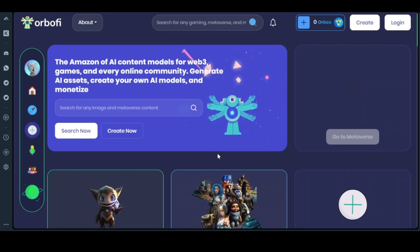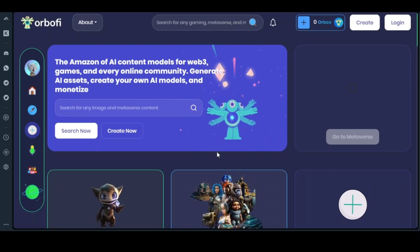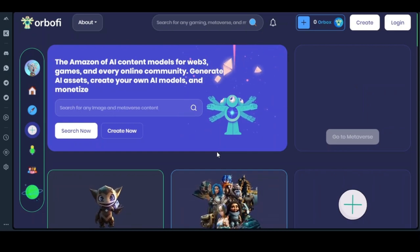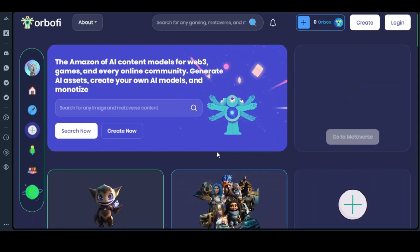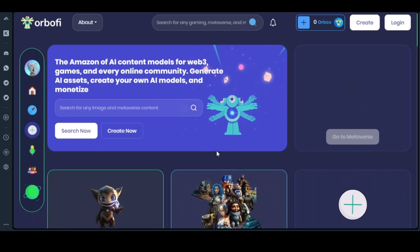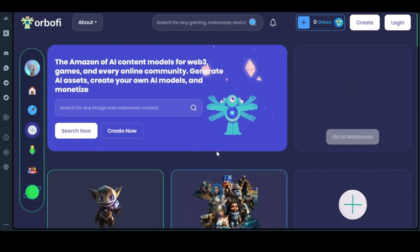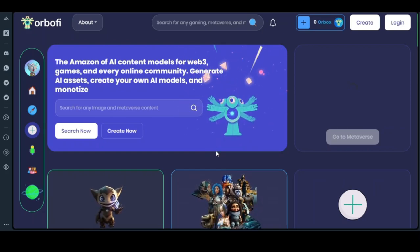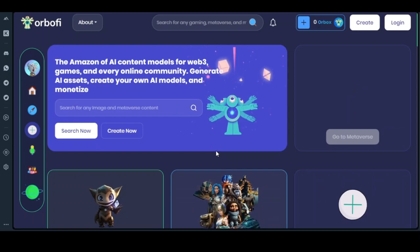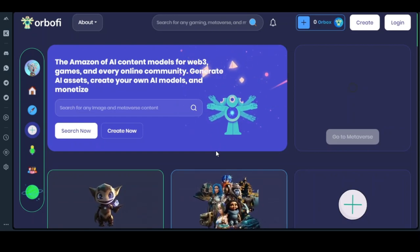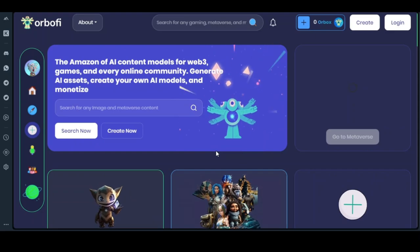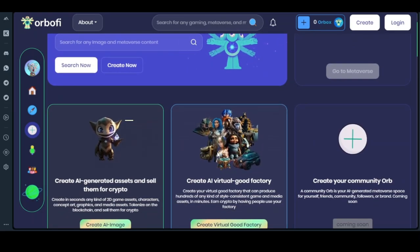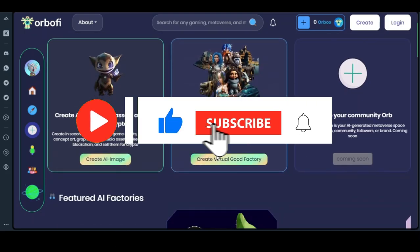If you don't want to participate in the IDO, I know for sure Gate.io will list this token. So if you buy it on a decentralized exchange when it gets listed — like PancakeSwap or any DEX exchange — you can buy there and wait until it gets listed on major exchanges like Gate.io or other major exchanges. Let us take a look at the OBFI website.